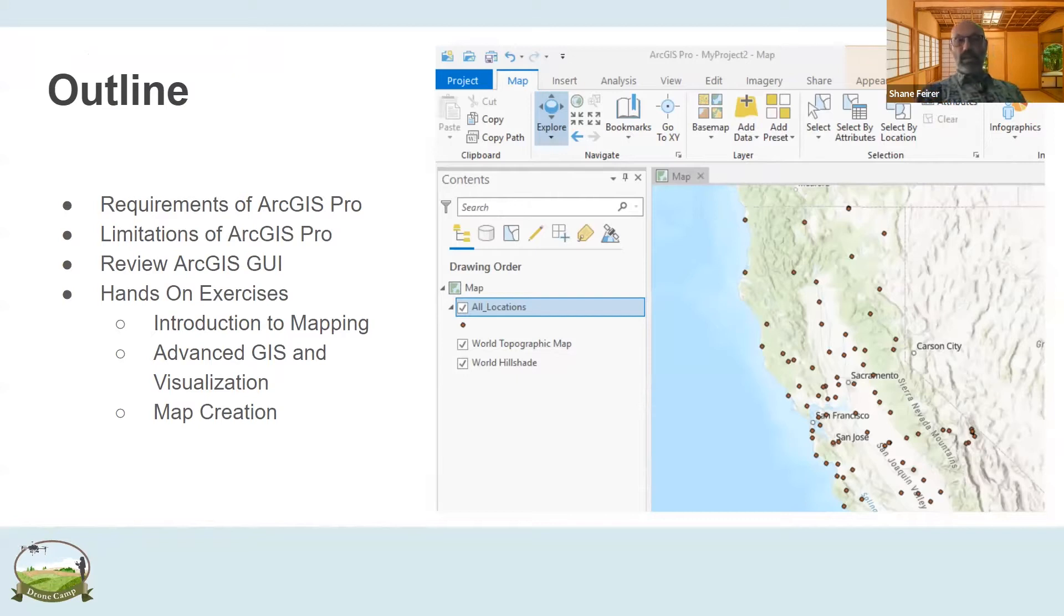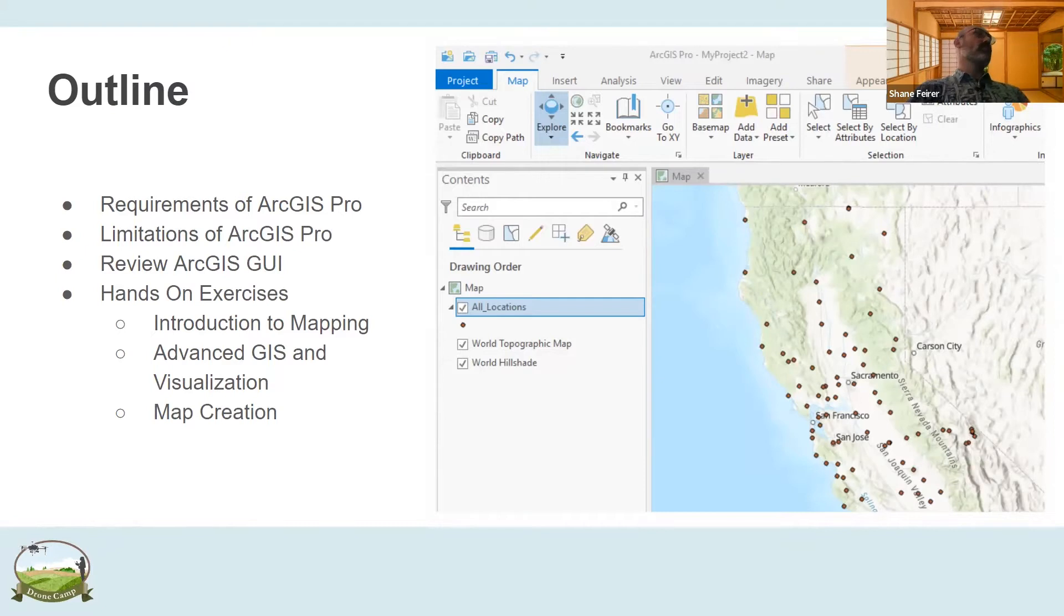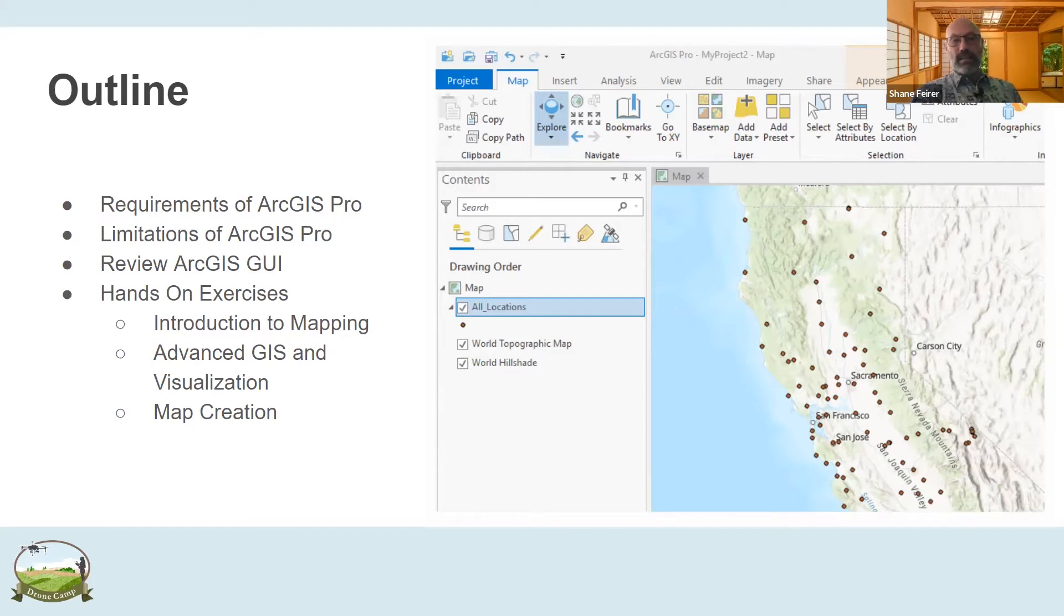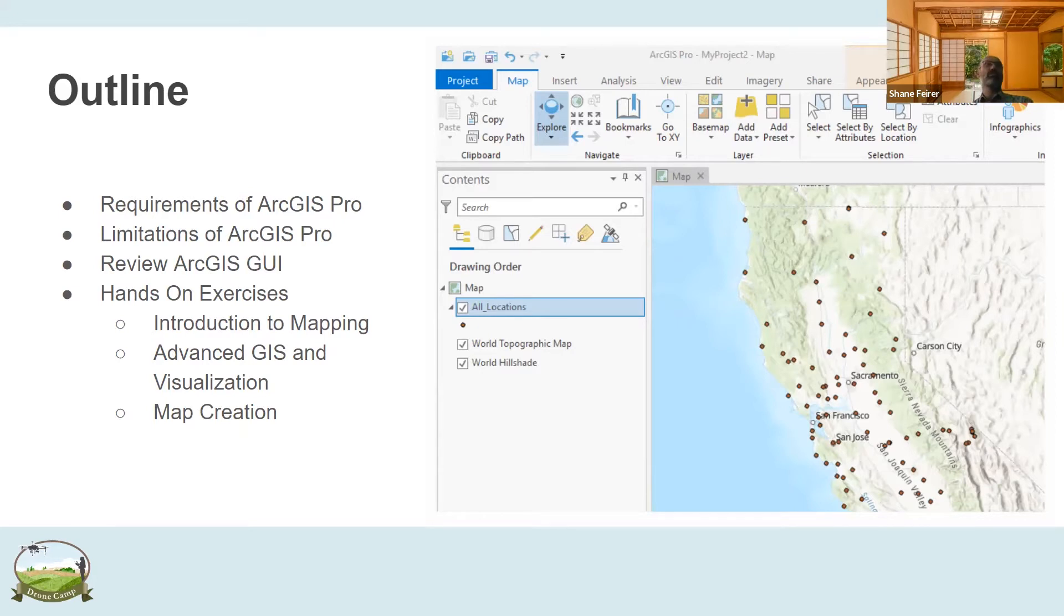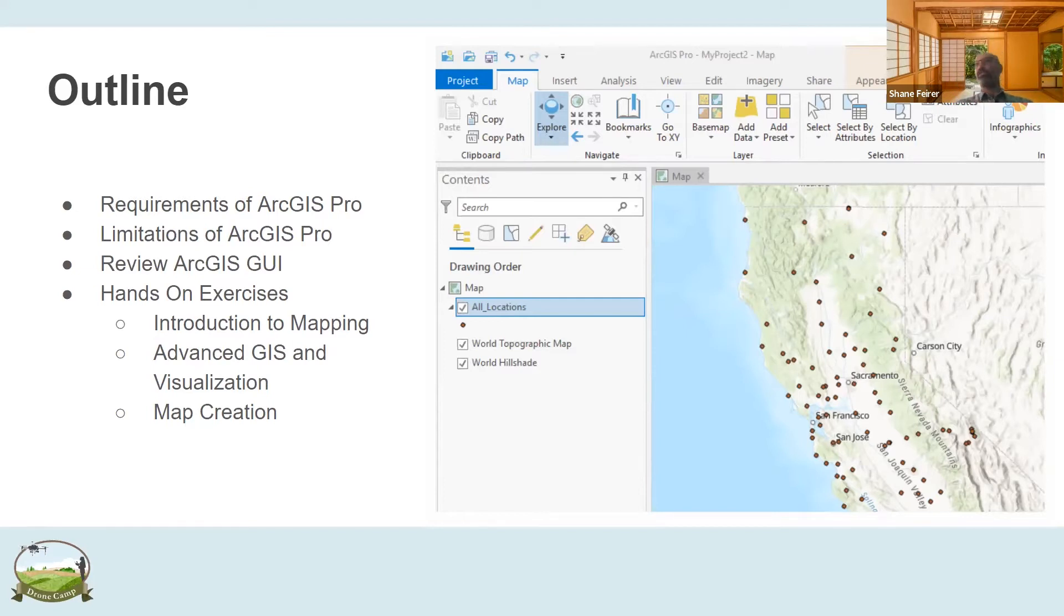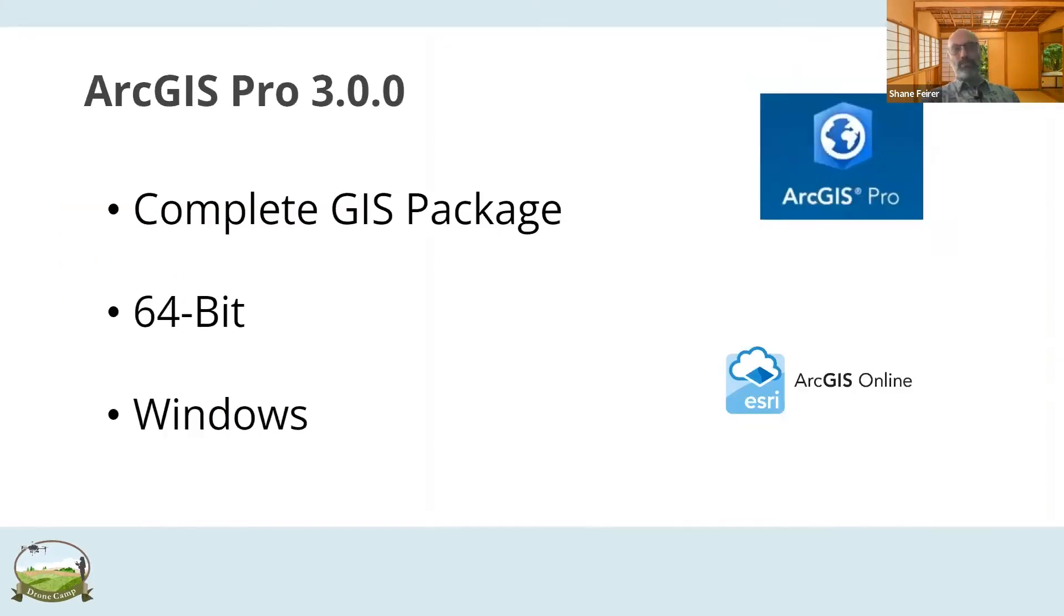Then we're going to review the GUI again. For those of you who were in the previous session, you have an idea of what the graphical user interface is. I'm just going to rehash that again for those people who are new. And then we're going to delve into the hands-on exercise. In the hands-on exercise, we're going to get into introduction to mapping, advanced GIS and visualization, and how to create a really nice cartographic product.